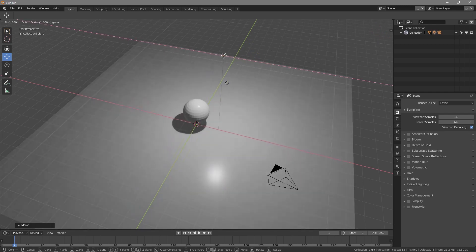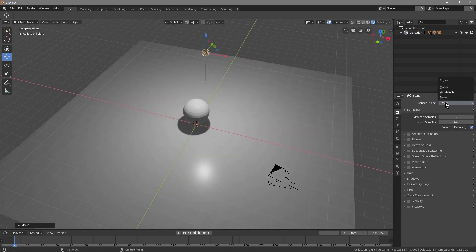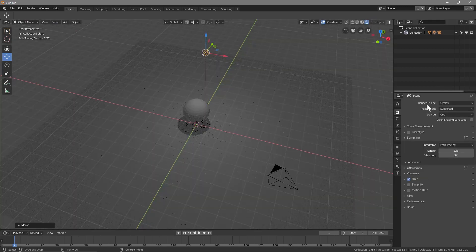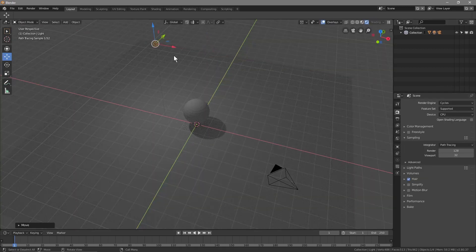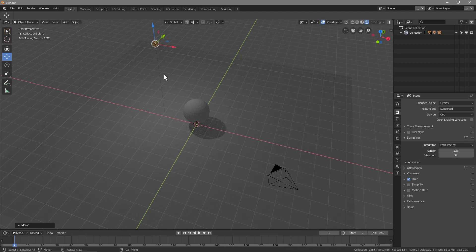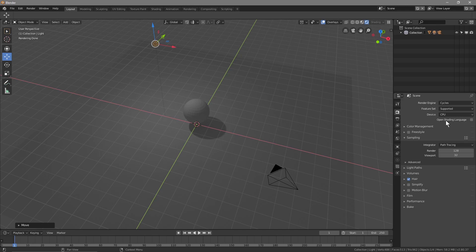in Blender. There's a different render engine called Cycles. Cycles is still very good, but it's more to do with photorealistic rendering, so it takes a lot longer to render using Cycles when you're rendering a frame for an animation. But if we were to use Eevee,